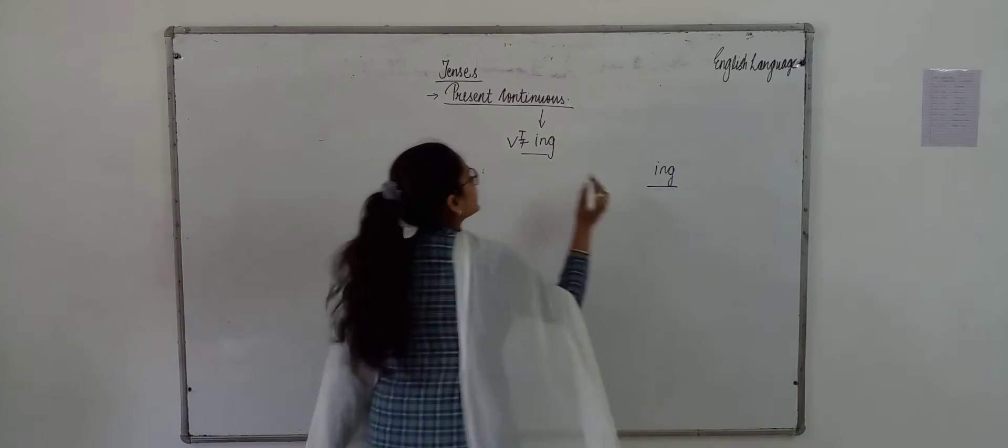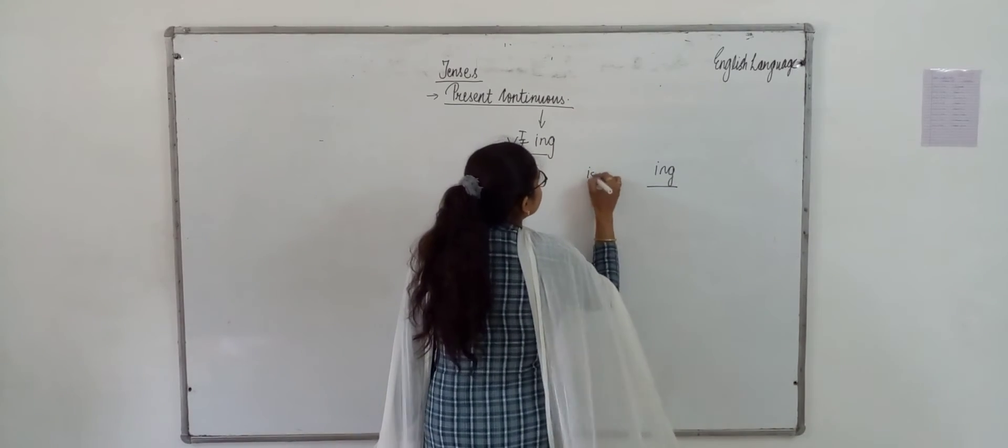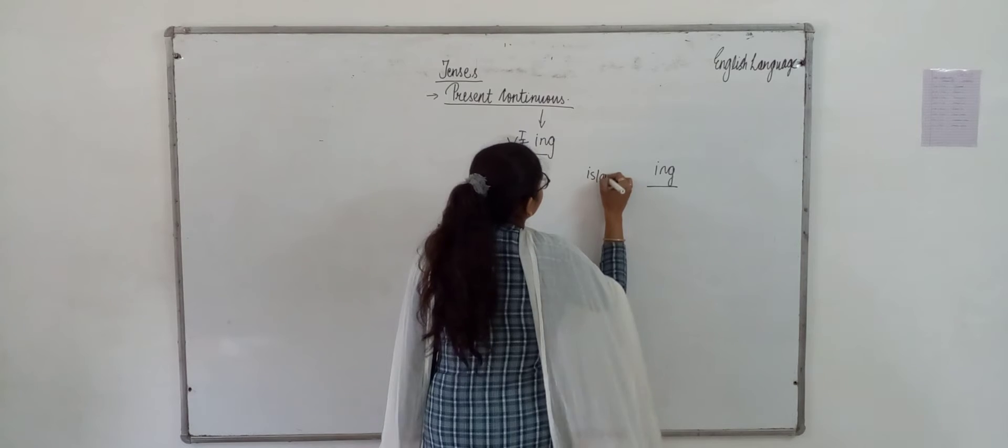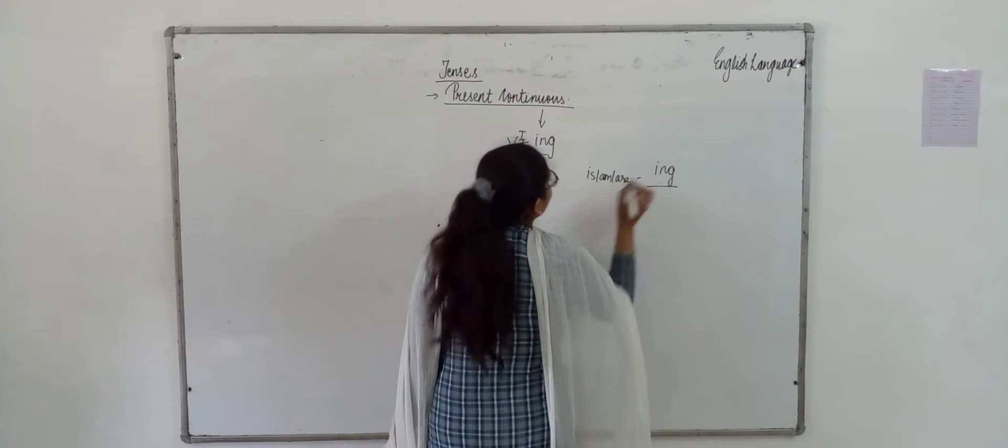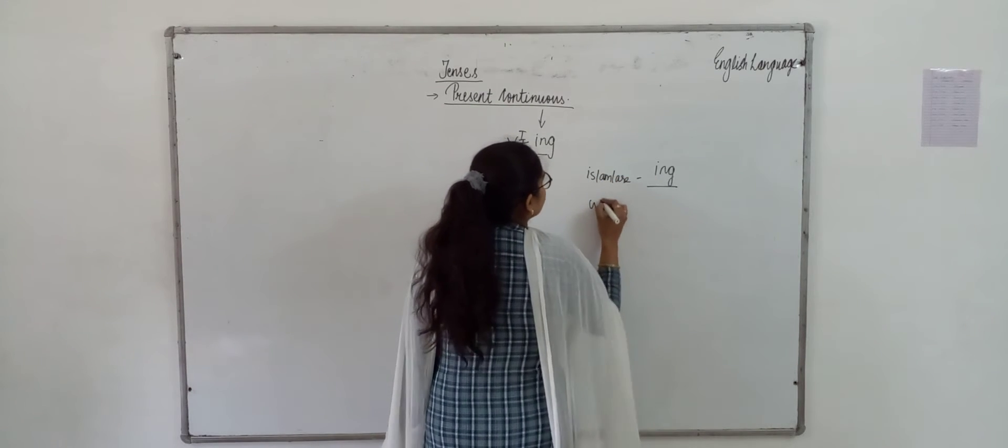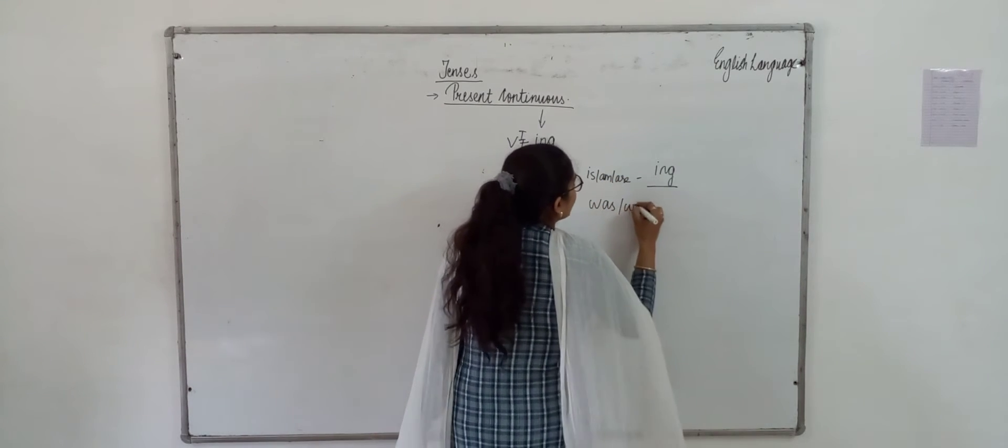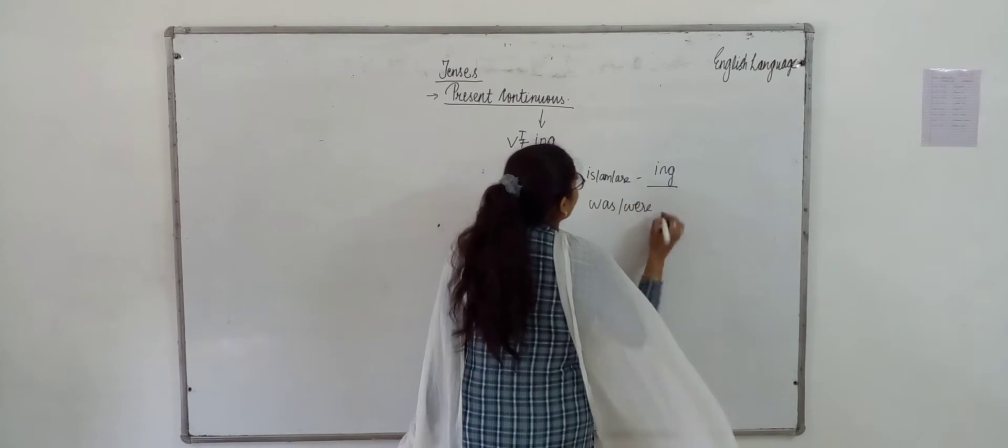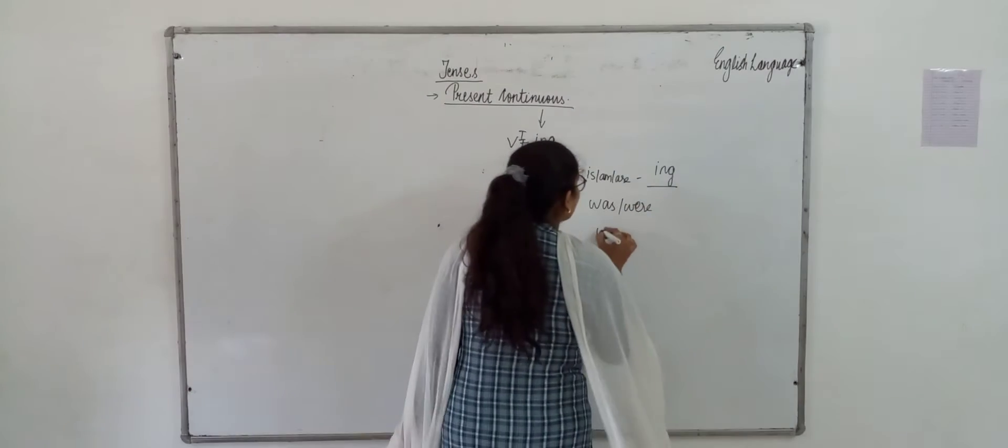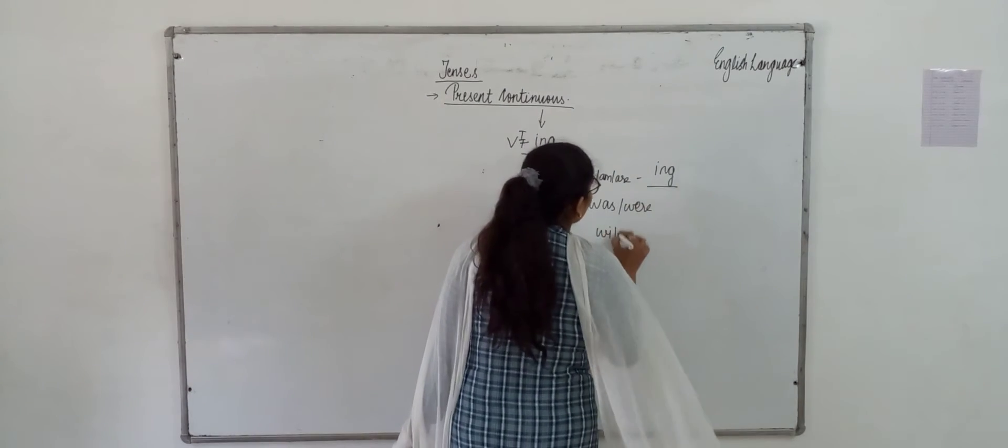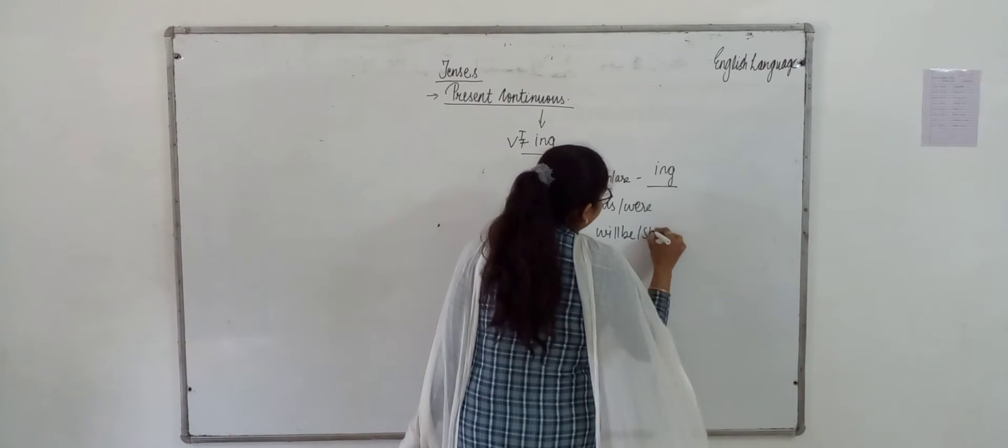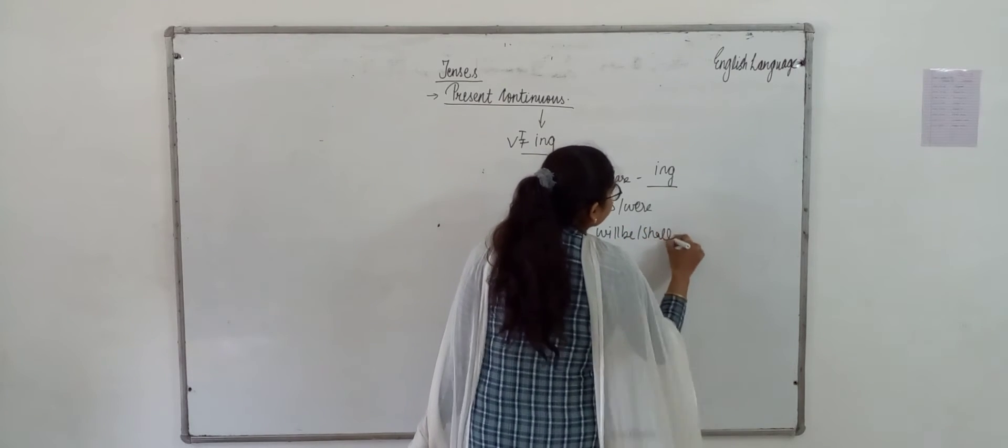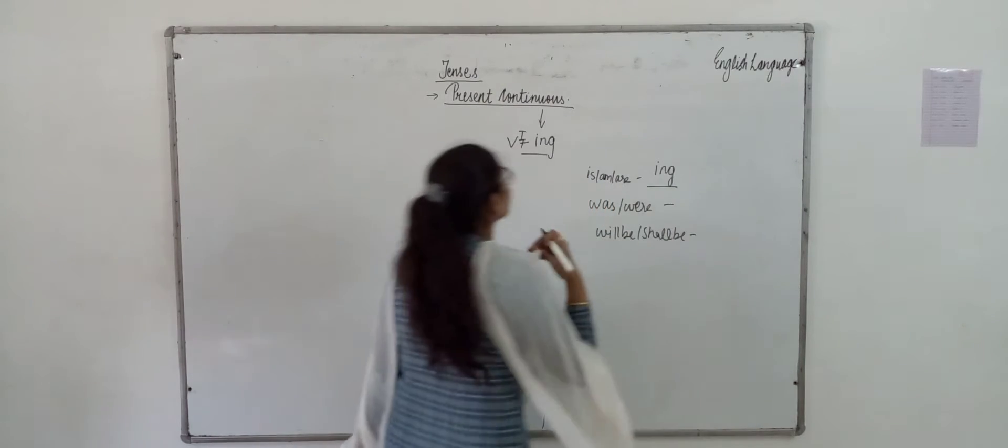If it is present, then we use it with is, am, or are. If it is in past, then we use it with was and were. And if it is in future, then we use it with will be or shall be.